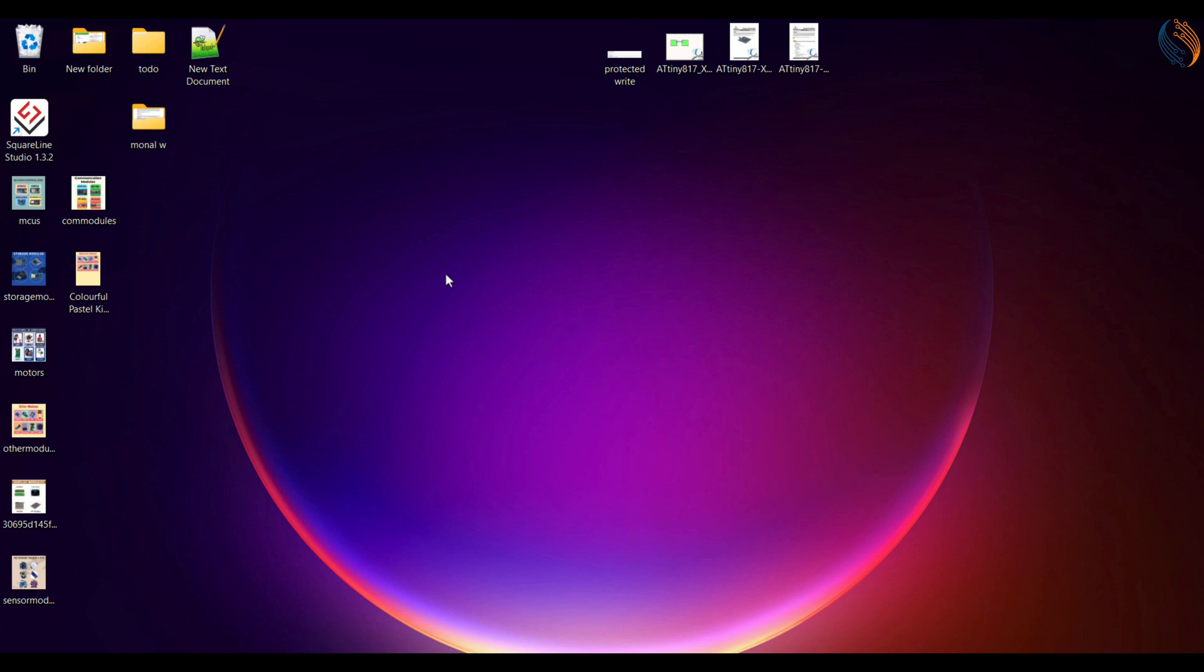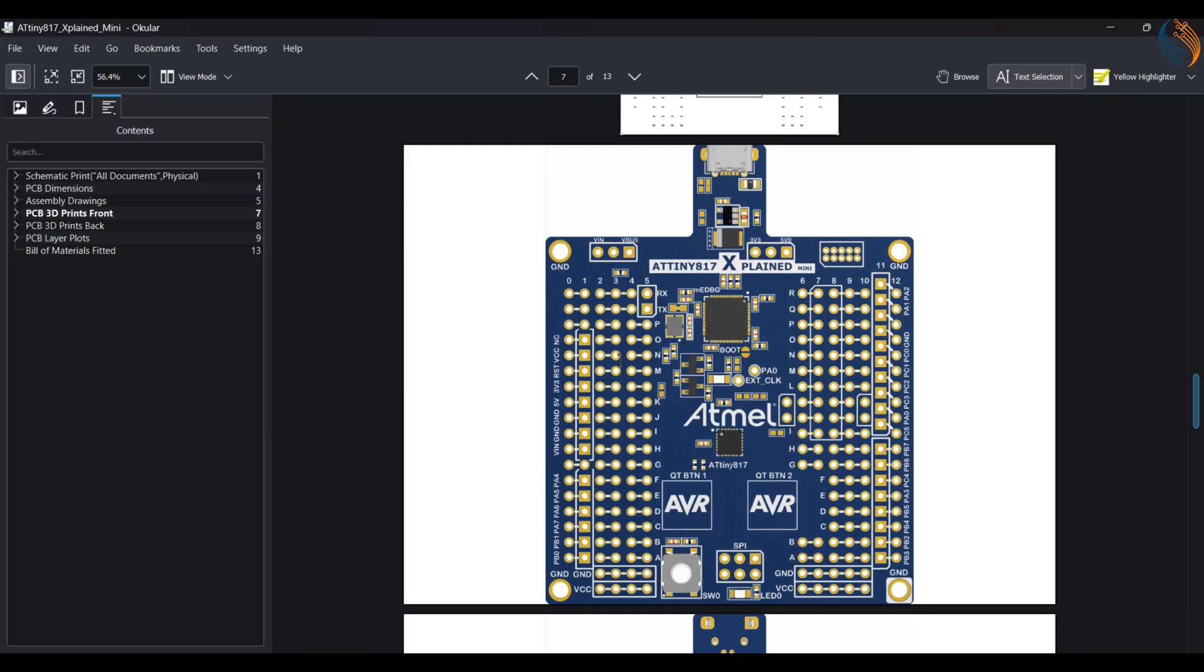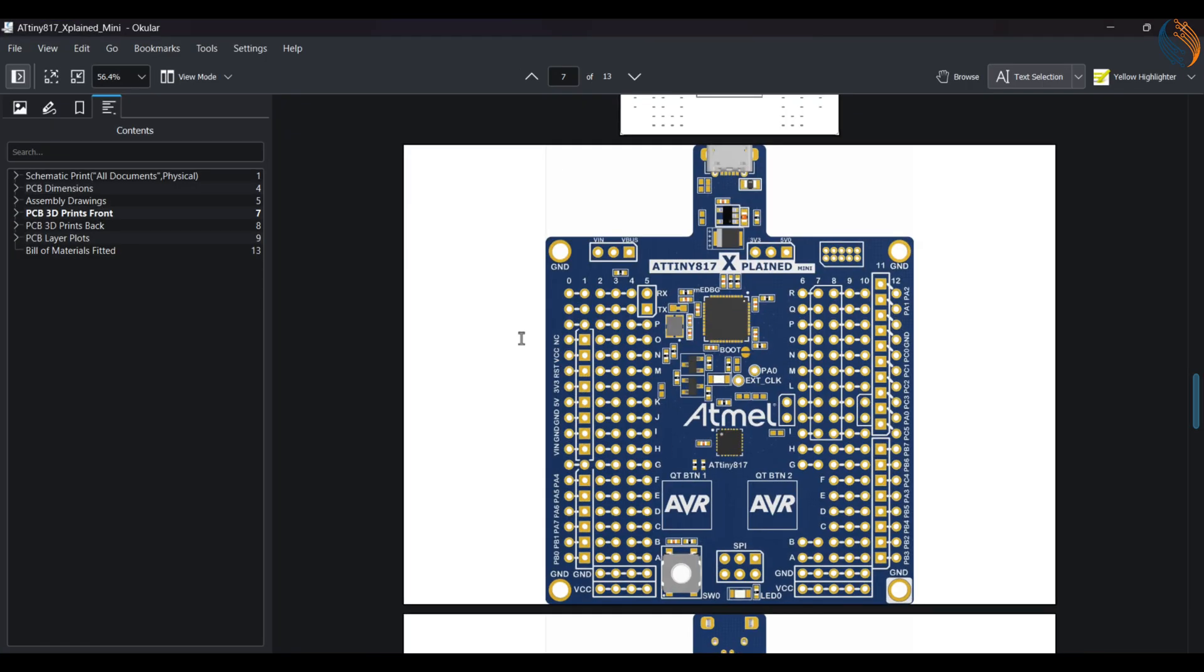Actually I wanted to continue the AVR series with a board that has debugger support. This helps us to understand the issue if something is not working as expected. For that reason, I bought this ATtiny817 explained mini board.